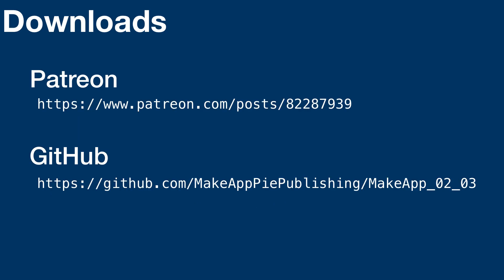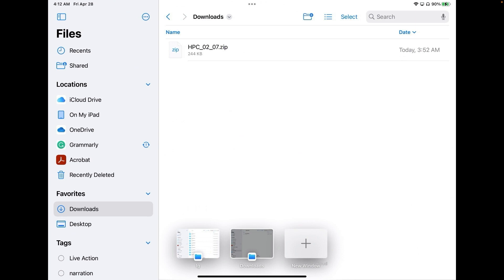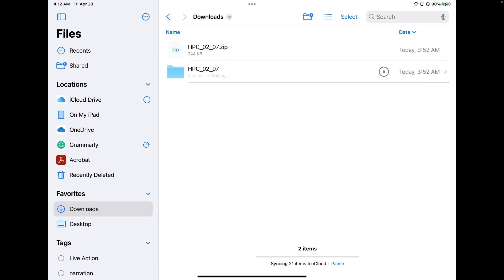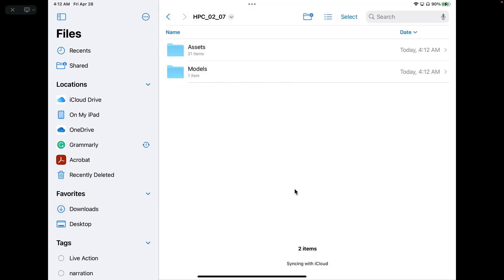You're going to find a download file for everything we need on GitHub or on my Patreon site. I've already downloaded the file from the website, so I'm just going to go to the files on my iPad. You'll see there is a zip file here, and all you need to do is tap that zip file and it will unpack it into a folder.